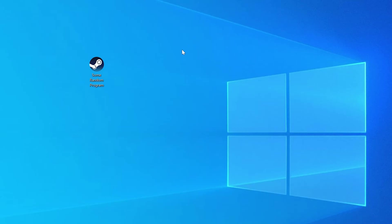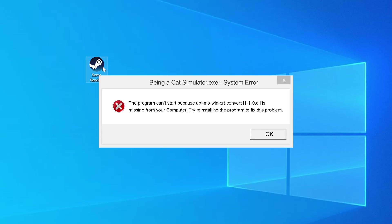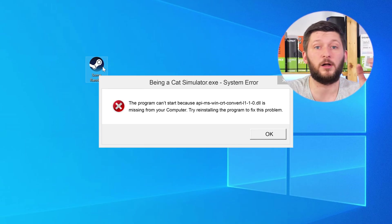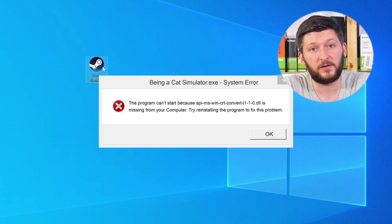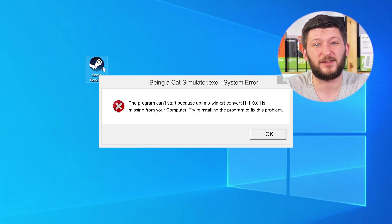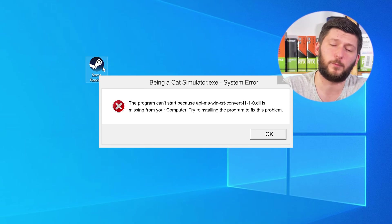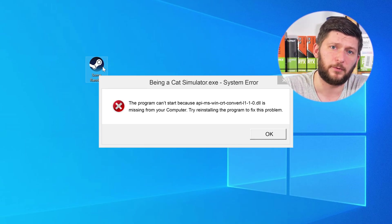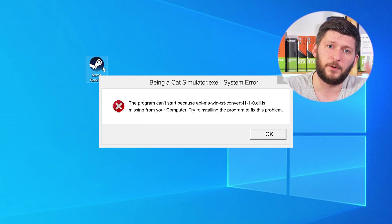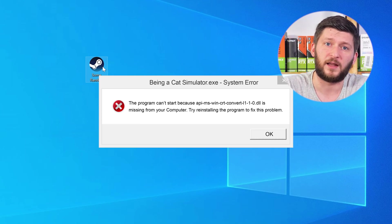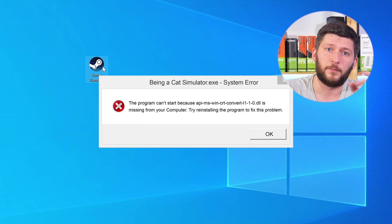Have you just tried to open up a game or a program and something like this showed up? That's called a missing DLL error and it sucks because it won't let you start your program until we provide the missing DLL file. But don't throw your PC out the window yet because we have two ways to fix it.